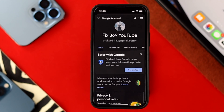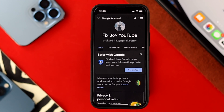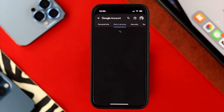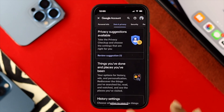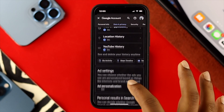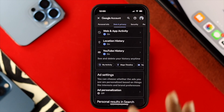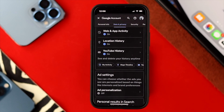Once you've done that, it's going to open up another page on your device. From there, all you have to do is tap on Data and Privacy. Then scroll down a little bit until you see the option called My Activities.